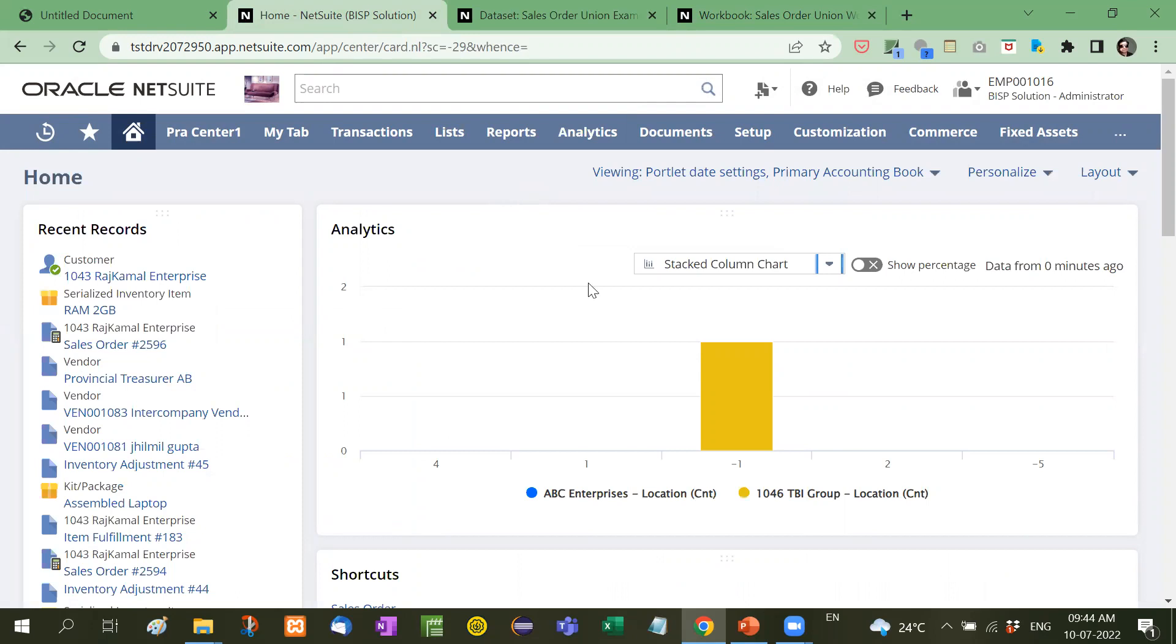Here similarly, you can display your saved search or any other type of report on your dashboard.